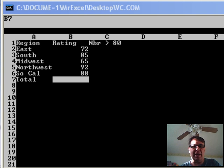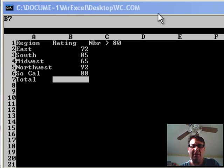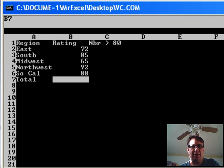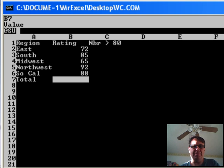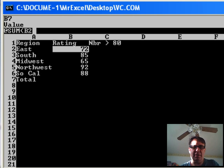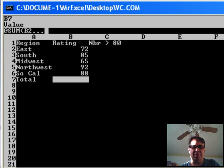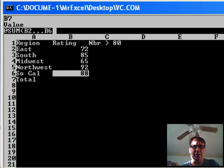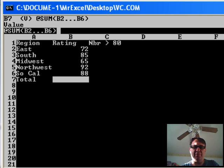They only had 20 functions back then. So, if you're in VisiCalc, one of the functions is at sum. We want to sum from this cell. I press the period down to that cell, closing paren.